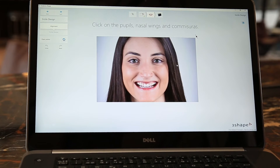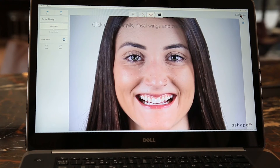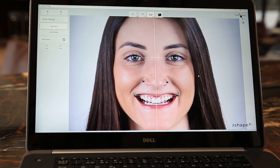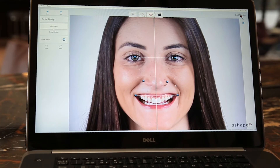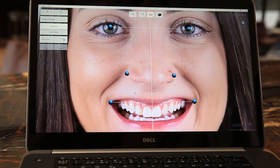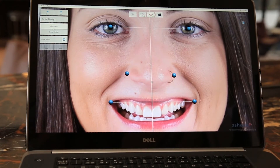This is the smile design software. It will ask me to input some points on the pupils, the nasal wings, and the commissures. Afterwards it will align the photo according to digital smile design principles, and here I'll have the ability to adjust the midline accordingly.